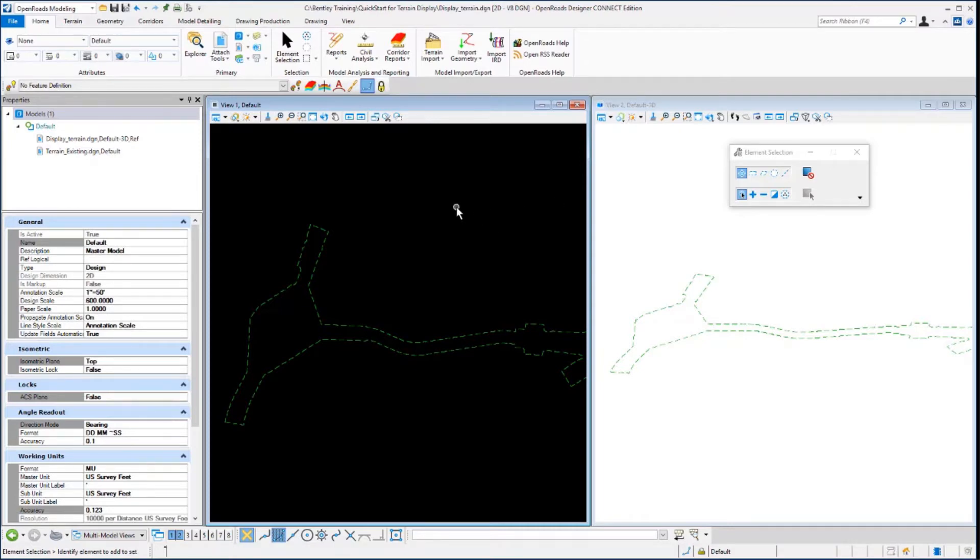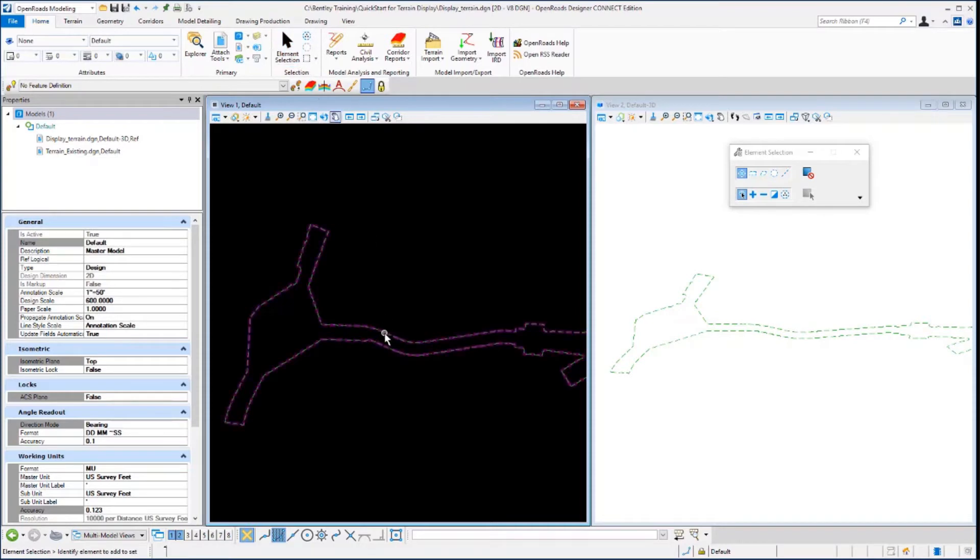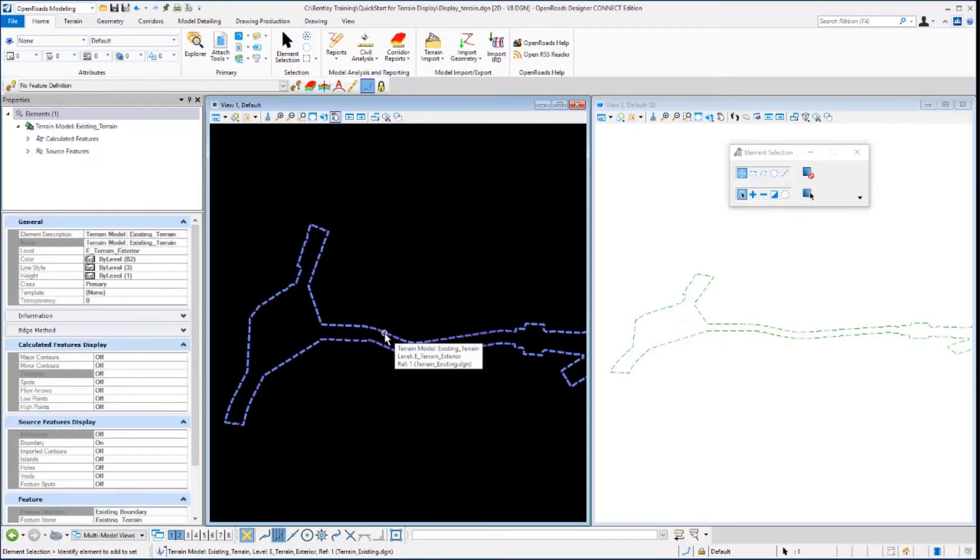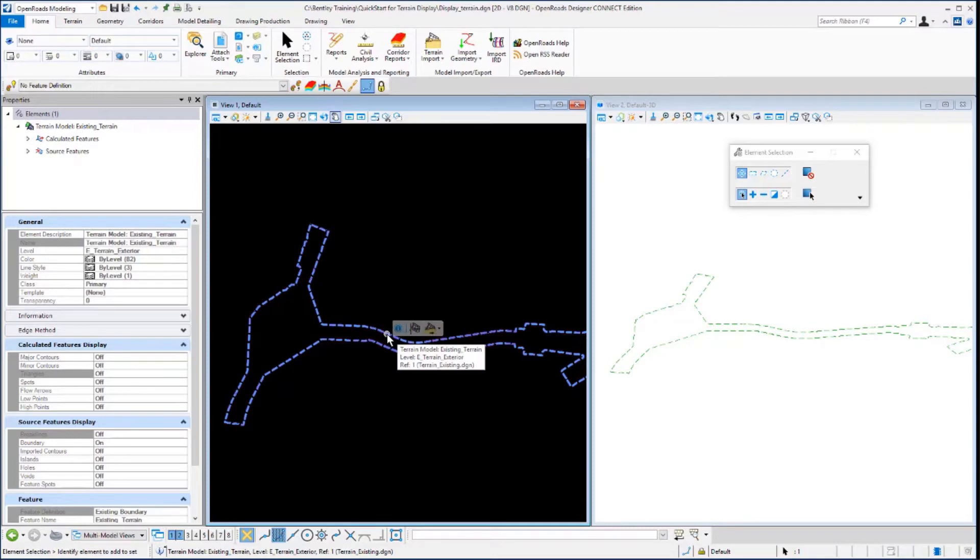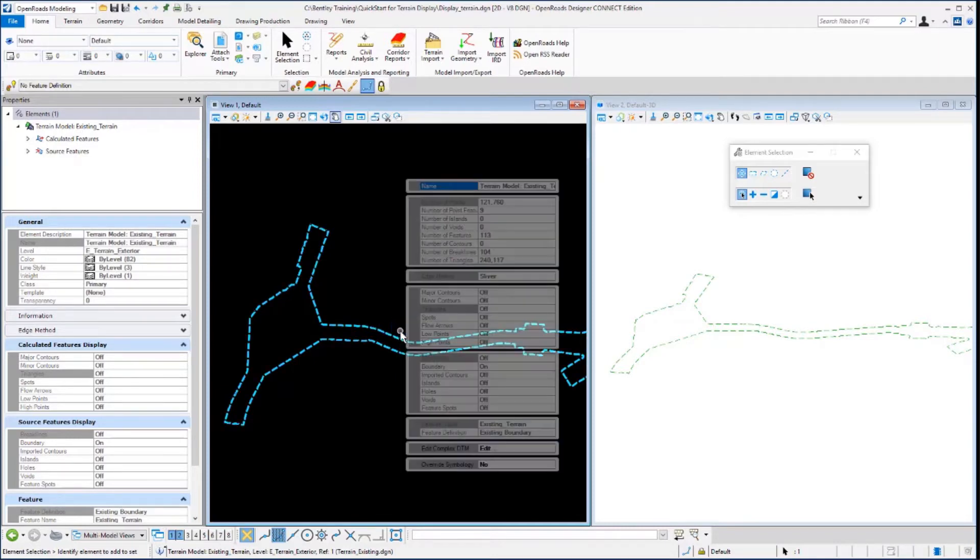Let's start by clicking in view 1 to make sure that model is active. Then select the element selection tool. Click on the terrain model outline and hover to get the context sensitive menu toolbar and select the properties tool.